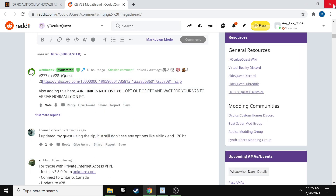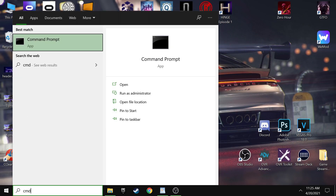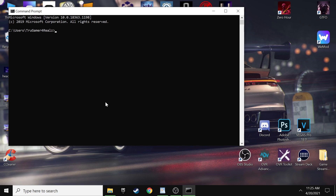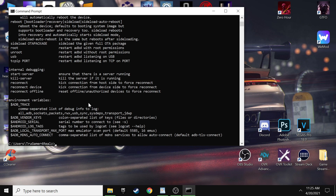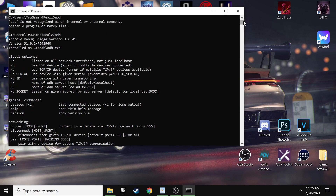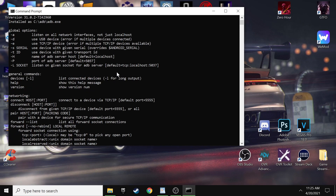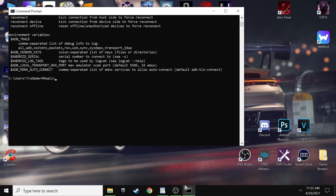Now go to the Windows search button and type CMD for the command prompt. Then type ADB in the command prompt and press enter. You should see all kinds of text come up — that means you've successfully installed ADB.